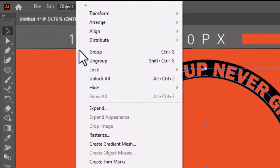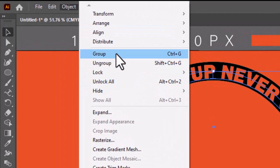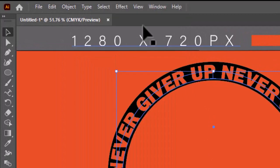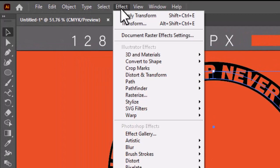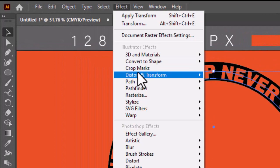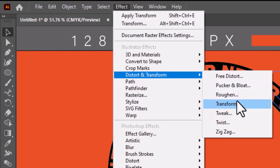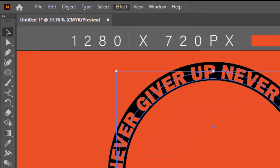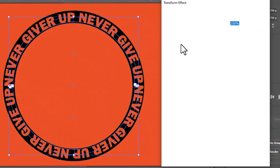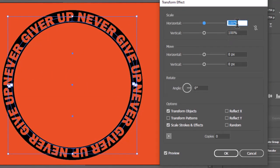Select all, go to Object, and make it Group. Now go to Effect, Distort and Transform, and select Transform. Keep the horizontal scale at 80%.